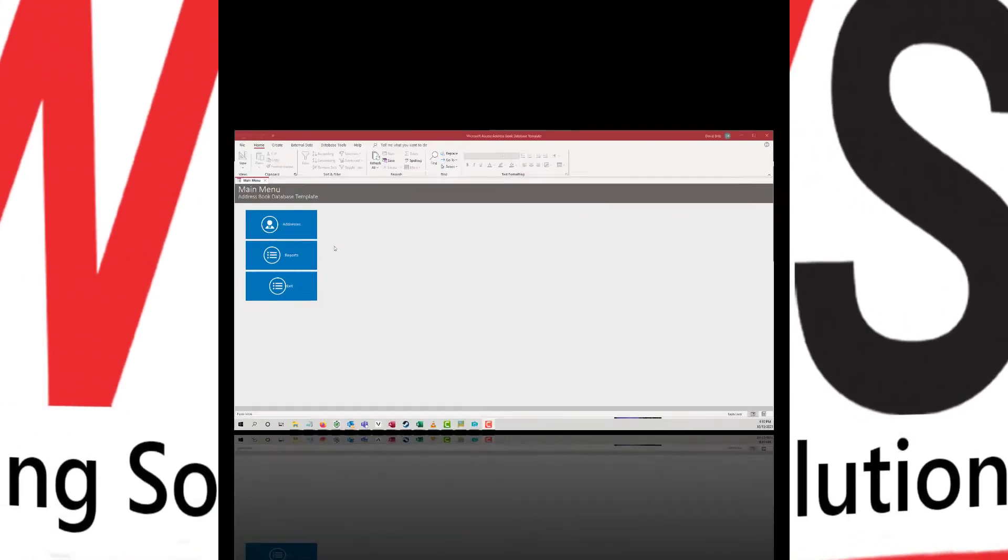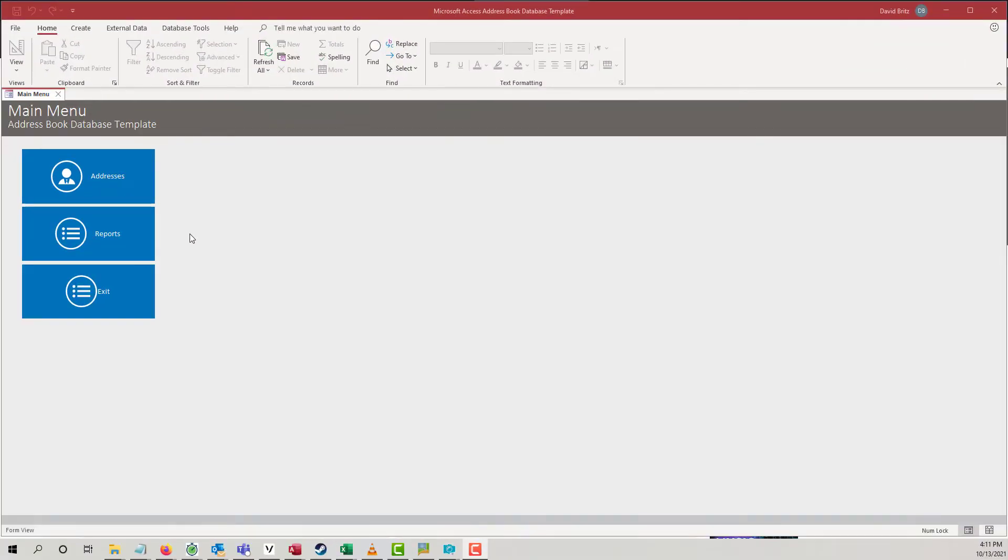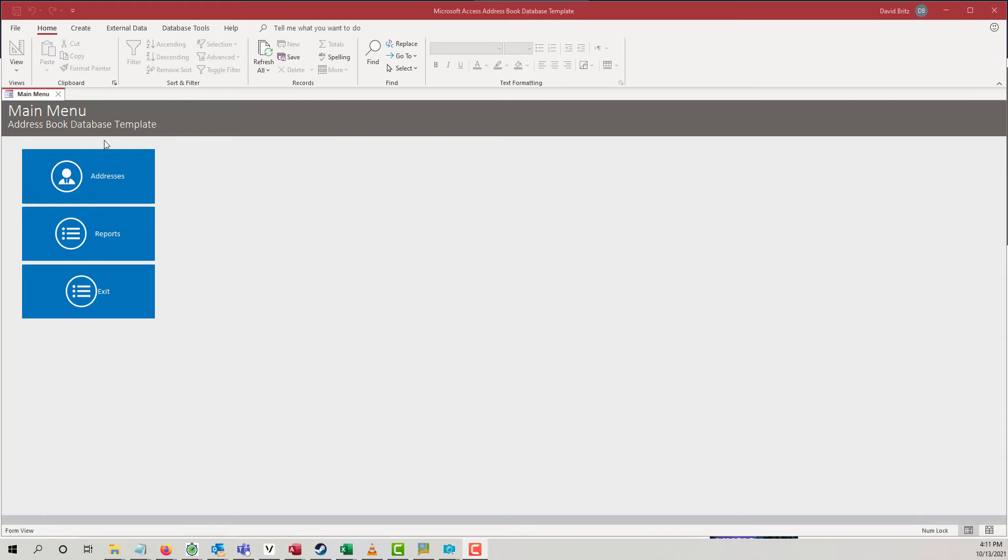Welcome to the Microsoft Access Book database template. So, let's take a look at what we have here. It's a fairly basic template, like most of ours are. It's meant to be customized.